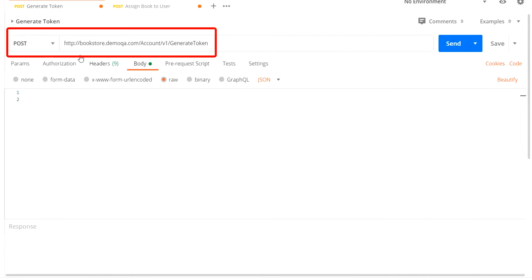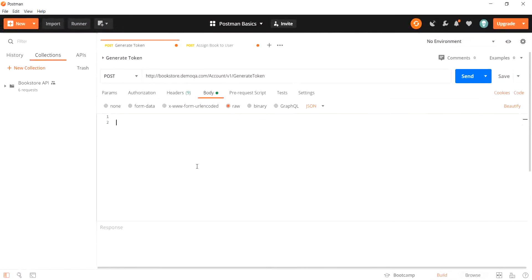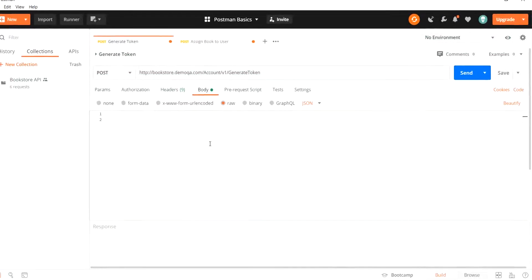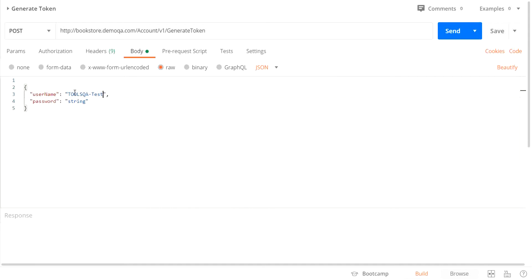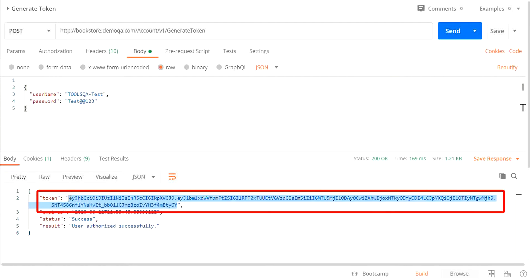Back in Postman, we have the request URL listed with the POST method. We need to add the request body, which we will copy from the Swagger tool and paste into the request body section. For the username, we use the same one used previously for basic authentication, and the password remains the same. We then send the request to the server, and the server responds with a generated token. Let's copy this token for future reference.